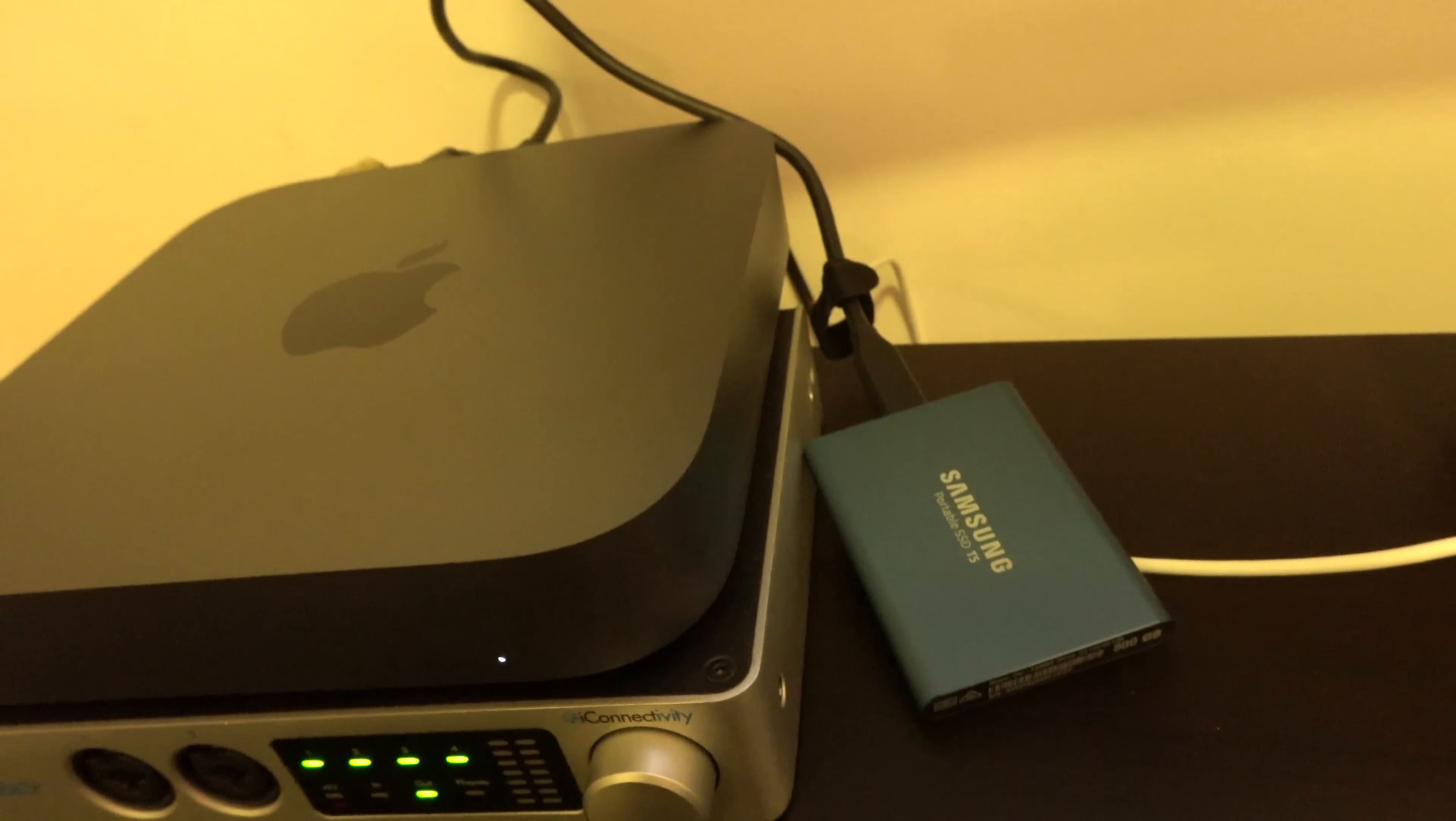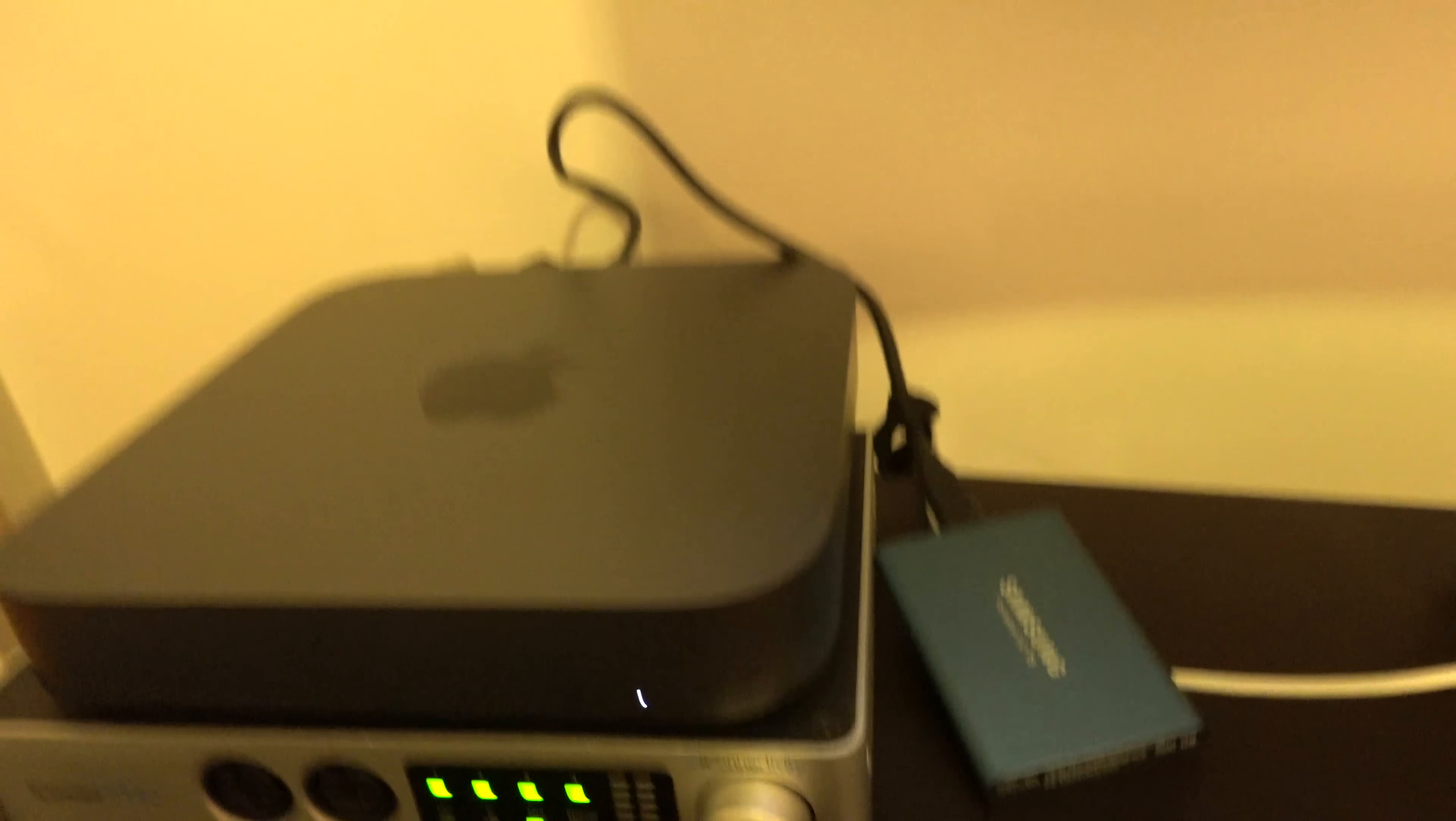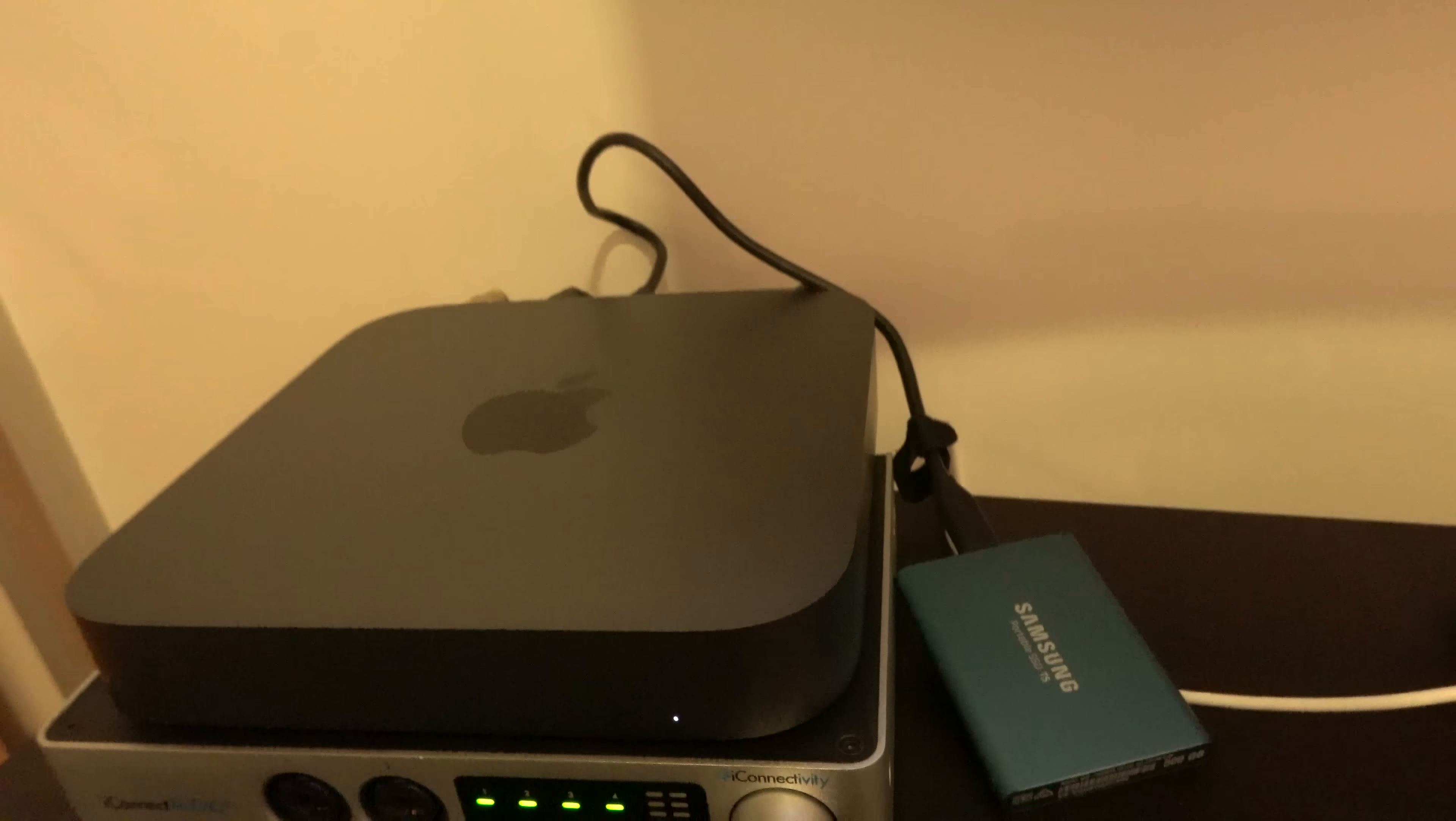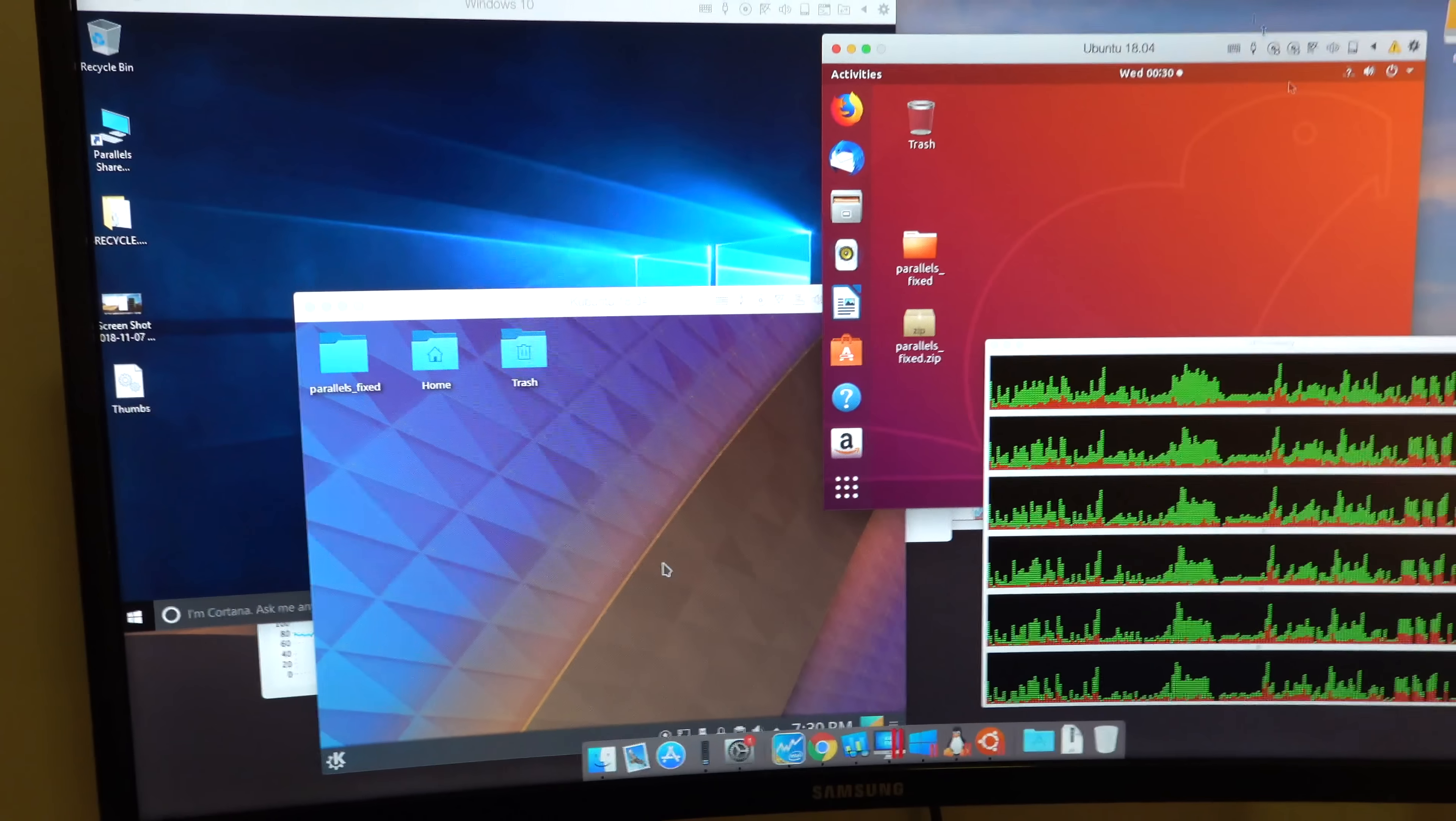And these machines are running from an external SSD. The Samsung T5, I believe it is. Running over USB-C. It's pretty snappy. Yeah, it's pretty snappy.